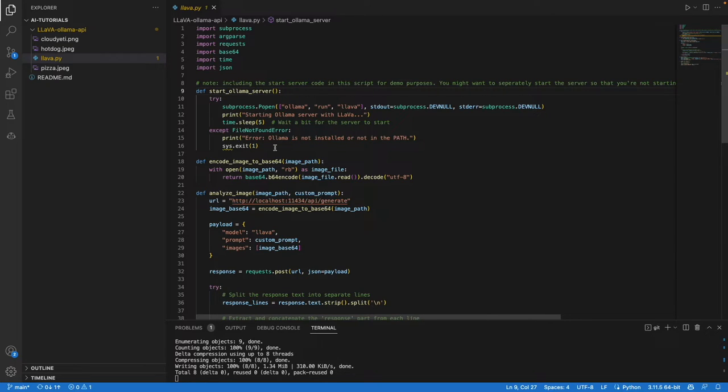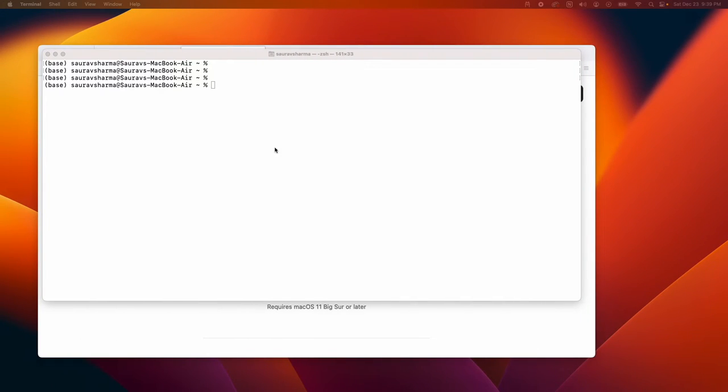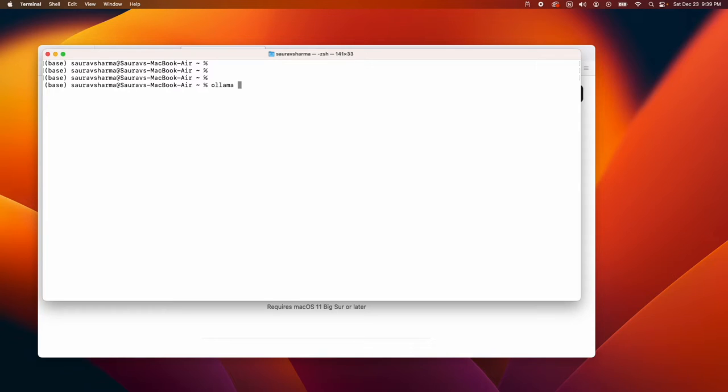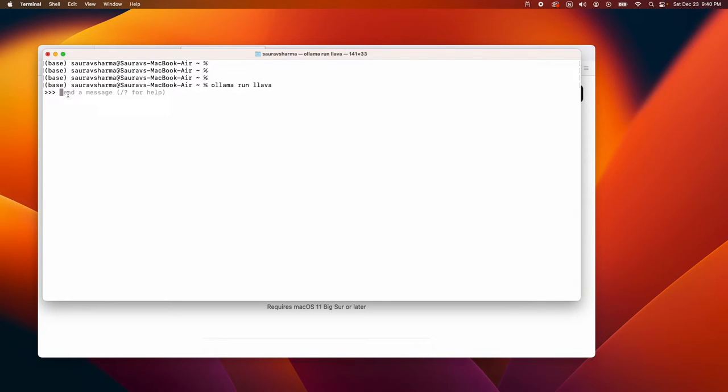In the CLI, you would just say ollama run model name, for example lava, and you'll get an interface where you can start sending messages. From the CLI, you can say things like analyze this image.